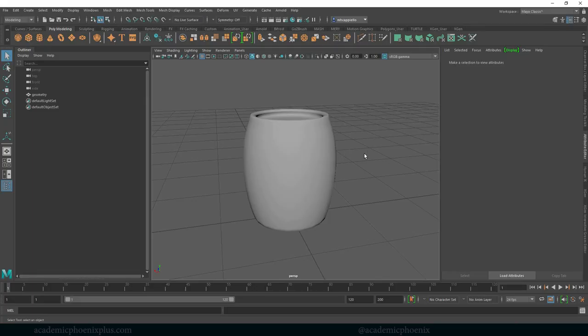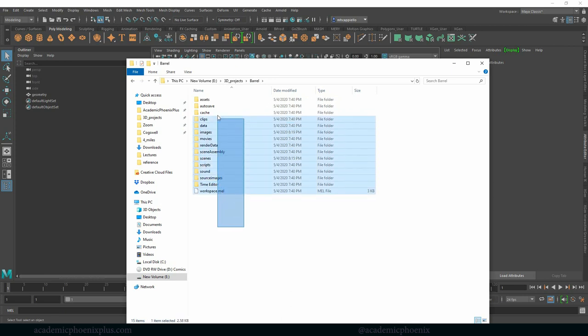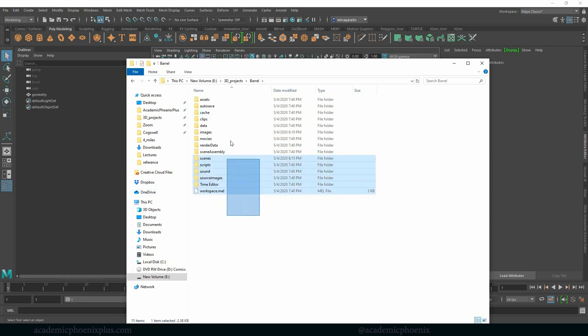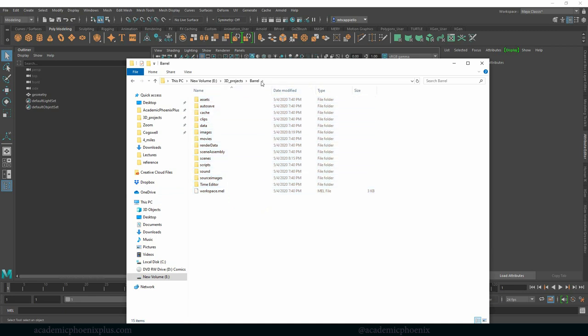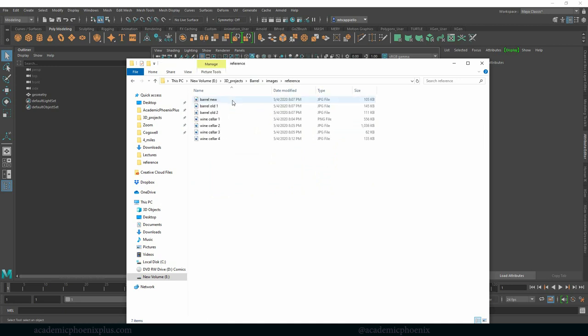Alright, so the first thing you're going to have to do is download that zip file and let's take a look at what we get. In this file you're going to find a bunch of folders. These are the project files that Maya provides. This is under barrel and under here you're going to look at images. In images you're going to find references and textures.